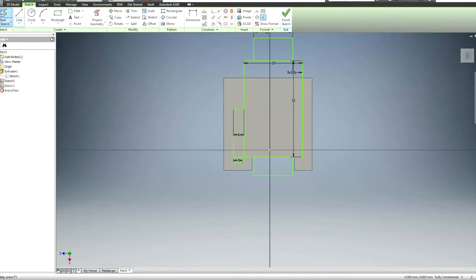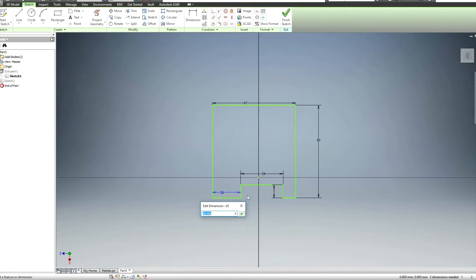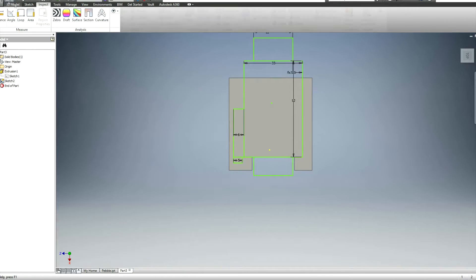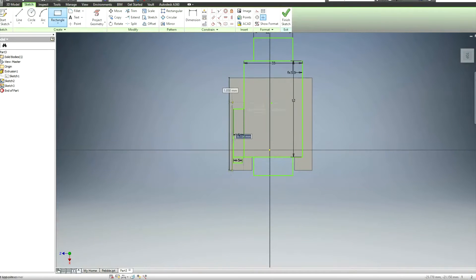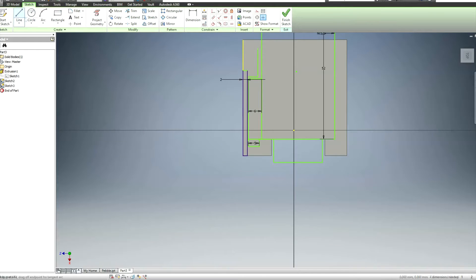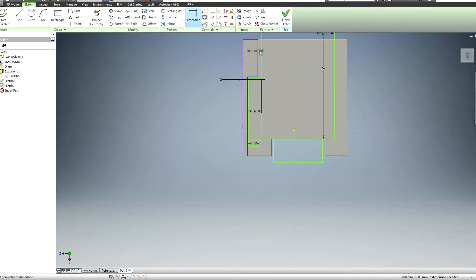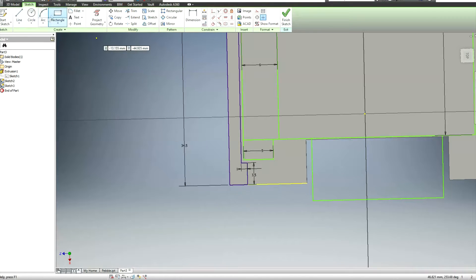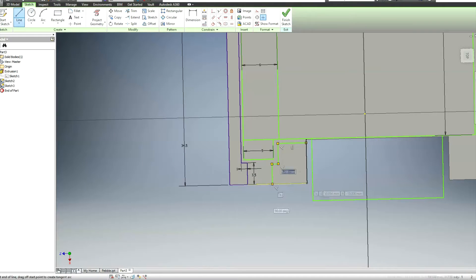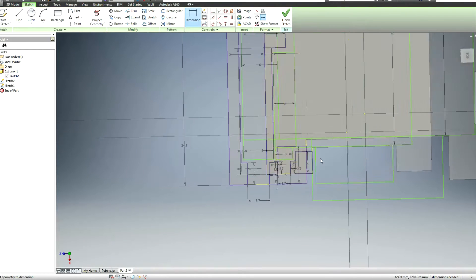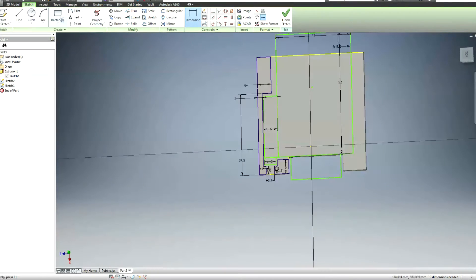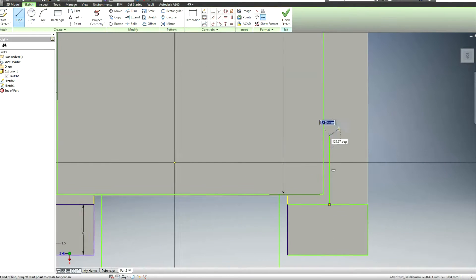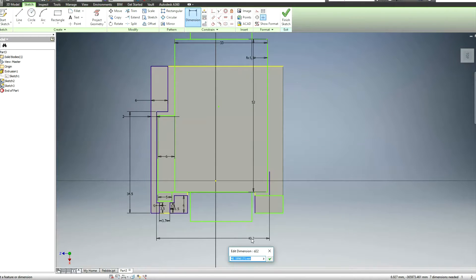So you can see that I'm using the design of the pebble from before onto the base here to kind of get an idea of where things are and where things should be and designing walls to go around it. Like right here this is where the cable will slot in and out of and then obviously the end of the charging plug was over there on the left.